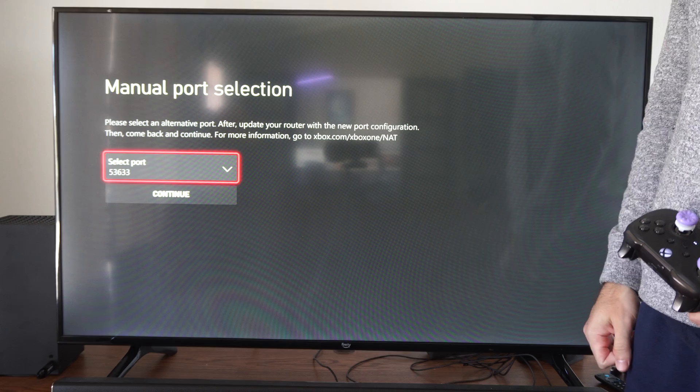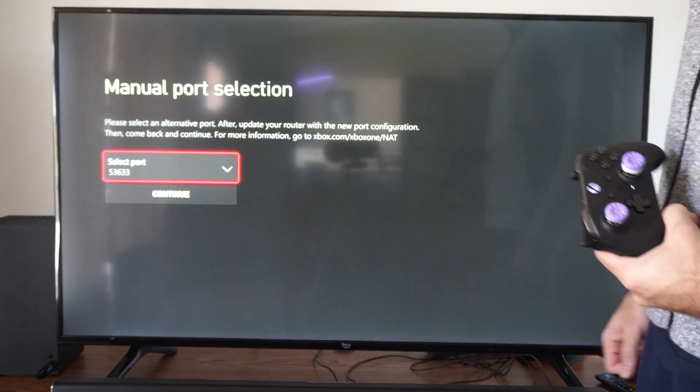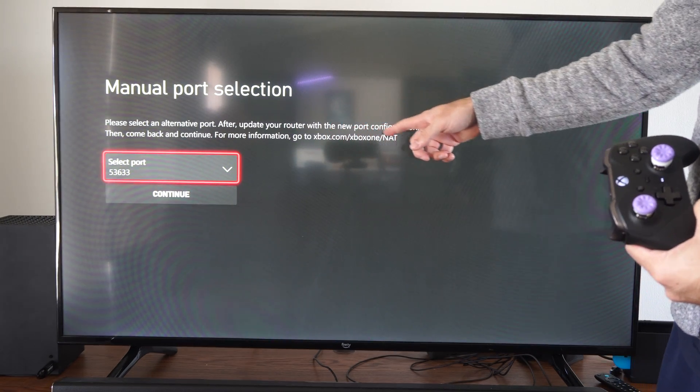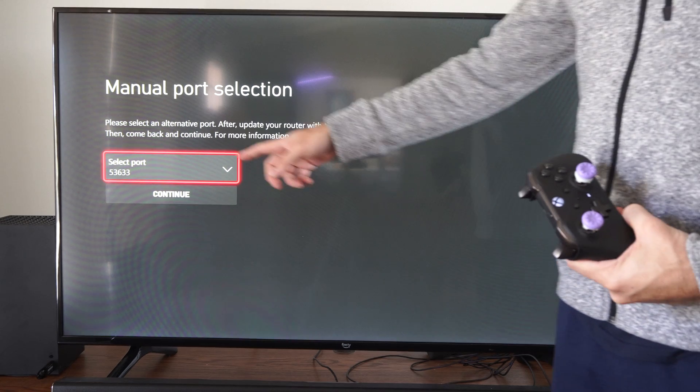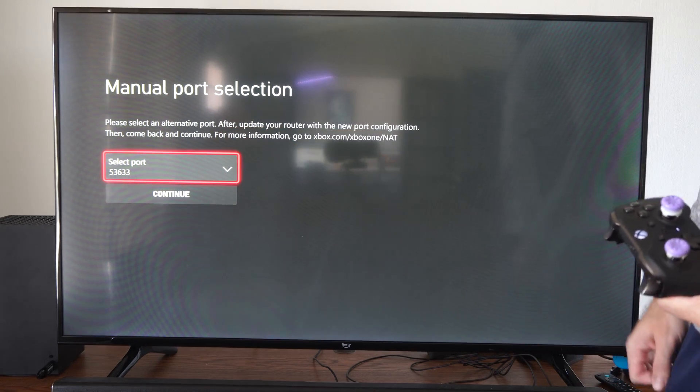Then it says, please select an alternate port after update your router with the new port configuration, then come back and continue for more information.